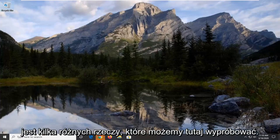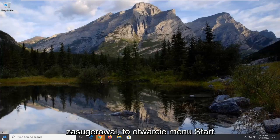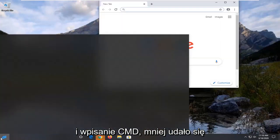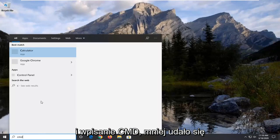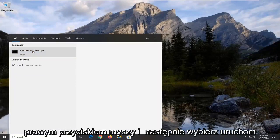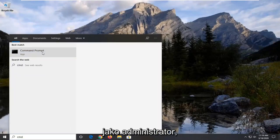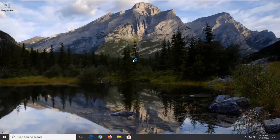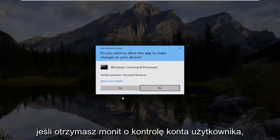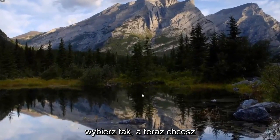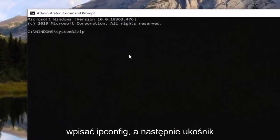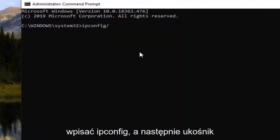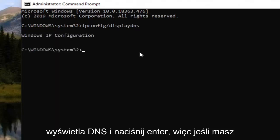So there's a couple different things we can try here. First thing I would suggest would be to open up the start menu and type in CMD. Best match should come back with command prompt. I'm going to right click on that and then select run as administrator. If you receive a user account control prompt select yes. And now you want to type in ipconfig and then forward slash display DNS and hit enter.